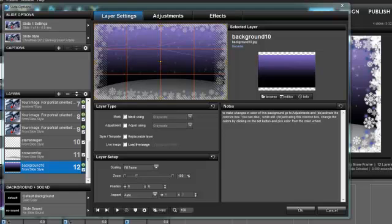Hi, this is Hanita with OutsideTheBox.name, and in this tutorial I'd really like to show you how you can change your colors.